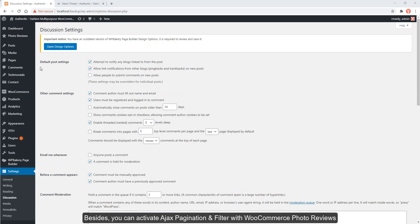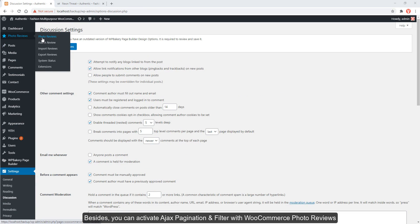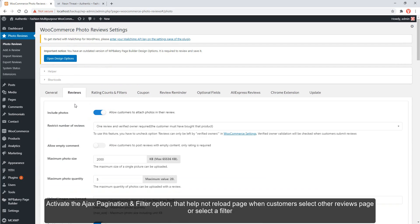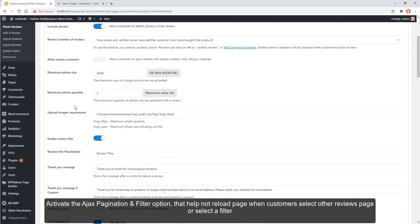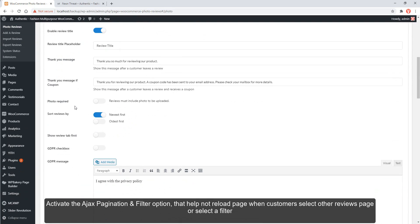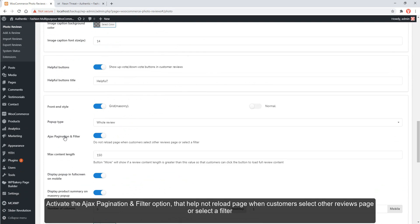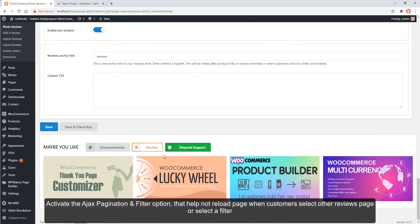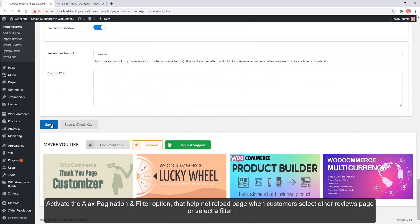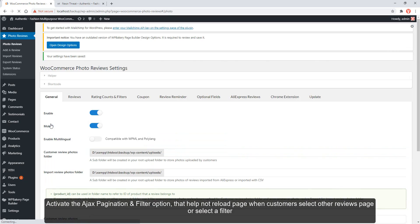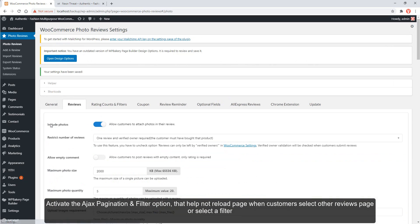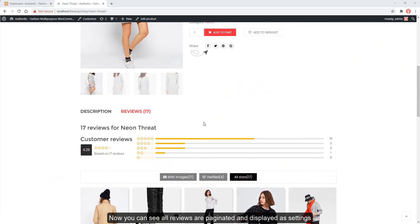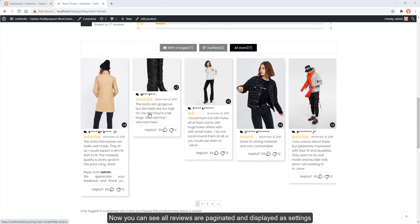Besides, you can activate Ajax pagination and filter with WooCommerce Photo Reviews. Go to Photo Reviews, reviews tab. Activate the AJAX pagination and filter option that helps not reload page when customers select other reviews page or select a filter. Now you can see all reviews are paginated and displayed as settings.